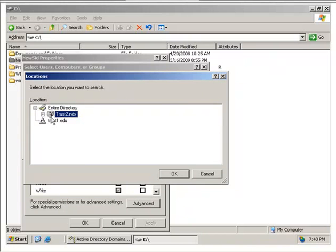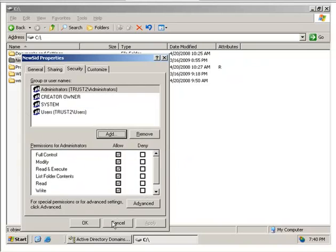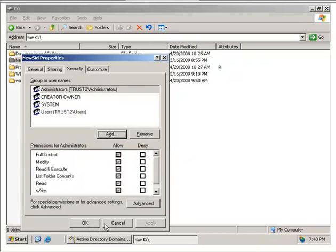So this is actually what the trust does for us. We can go into the forest Trust1 and add users from that area. So a trust allows you to add users from an external forest to your list of users.